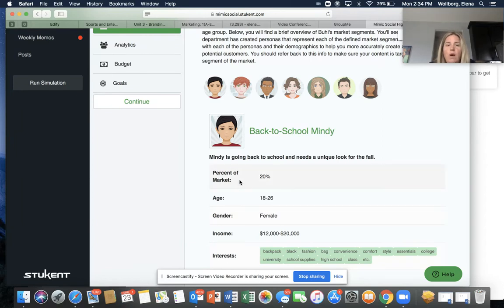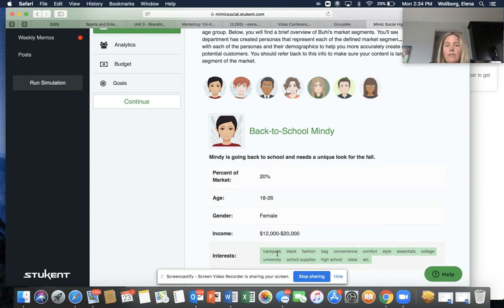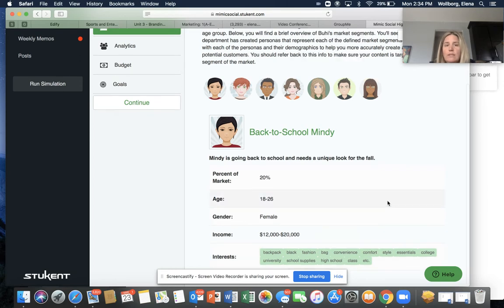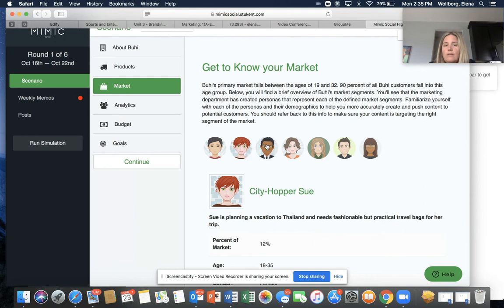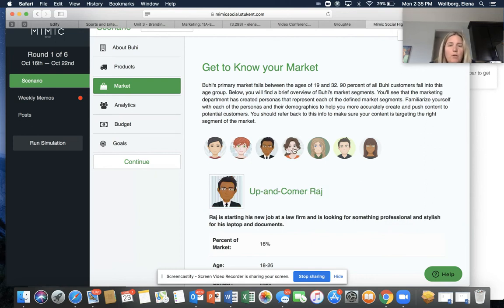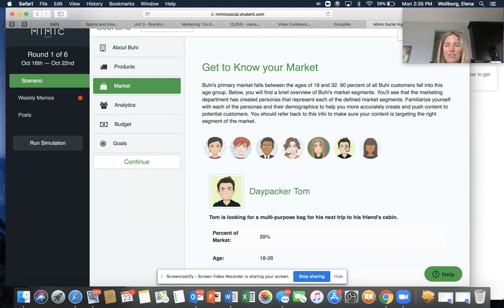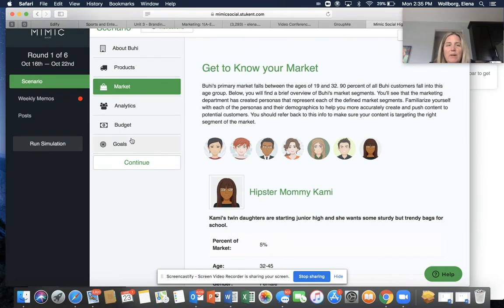You can see that they'll show you the percentage of the market that each customer makes up, their age range, their gender, their income level, and their interests. You're going to want to pay attention to these interests because when it comes to writing your sponsored post, you'll be able to focus your post toward that particular customer and use keywords and things like that. As you click on the faces, you can see you have Back to School Mindy, City Hopper Sue, Up and Comer Raj, and so on, as you go through and it tells you a little bit about those customers.